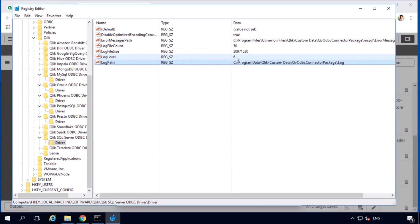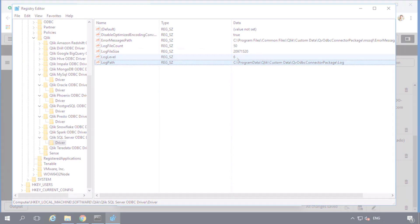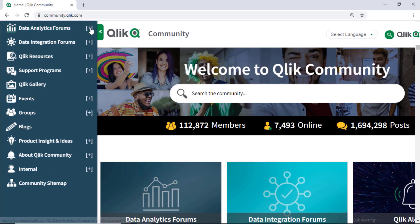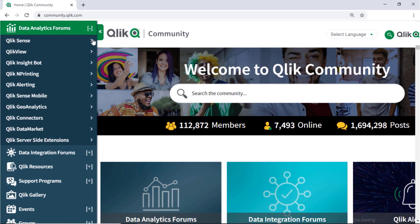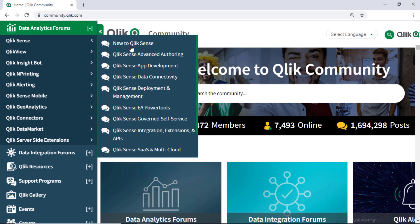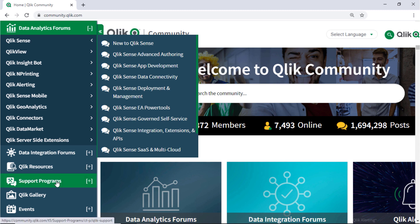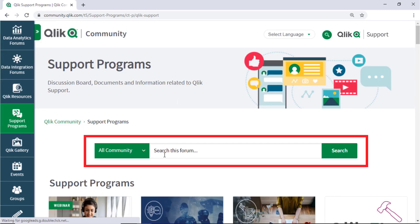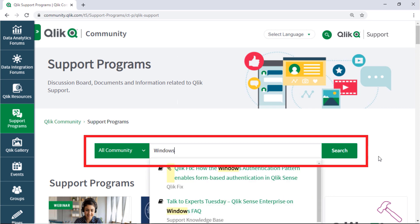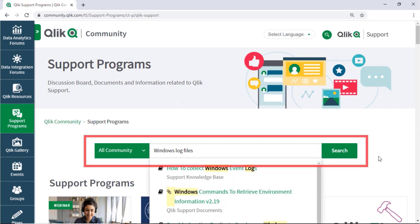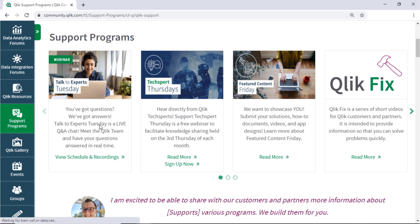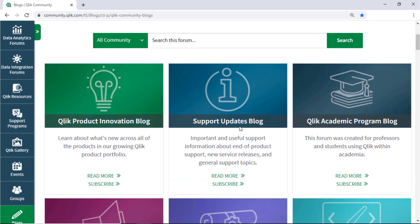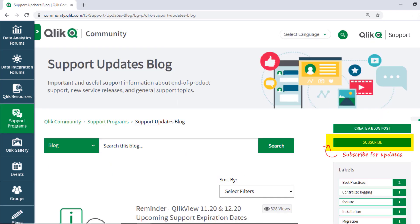I hope this helped. If you'd like more information, take advantage of the expertise of peers, product experts, and technical support engineers by asking a question in a Qlik product forum on Qlik Community. Or check out the support program space where you can search for answers in the support knowledge base, learn directly from Qlik experts via support webinars like TechSpert Thursdays, and don't forget to subscribe to the support updates blog. Thanks for watching!